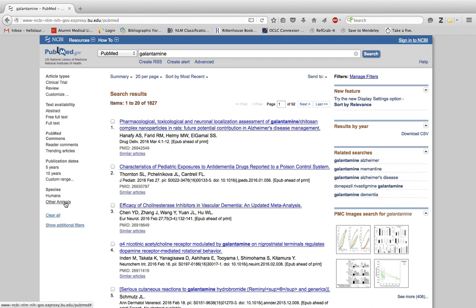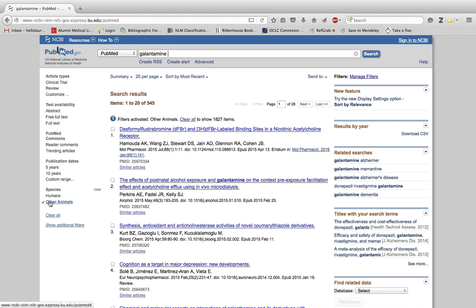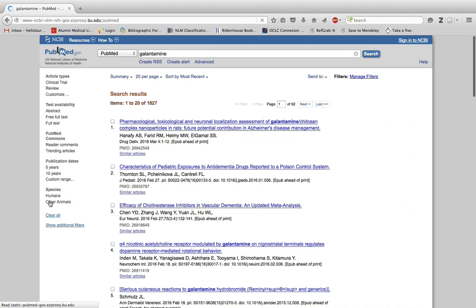It brings my results down to 545 articles with the filter. Again, I can either click clear all or just click on the filter again to deactivate it.